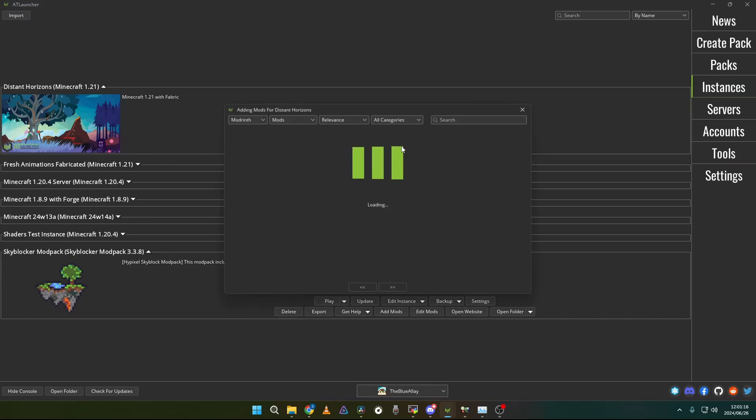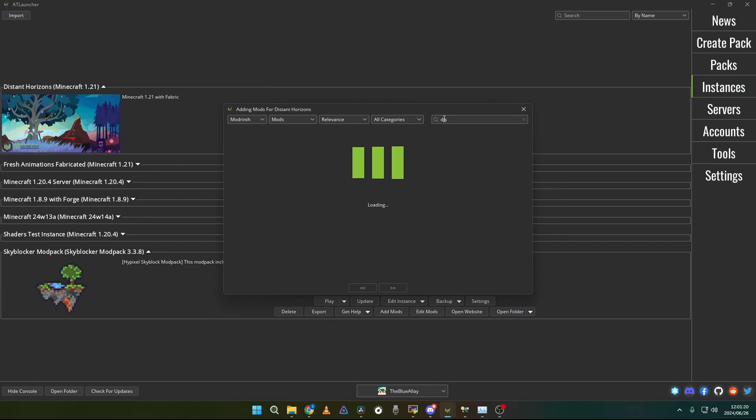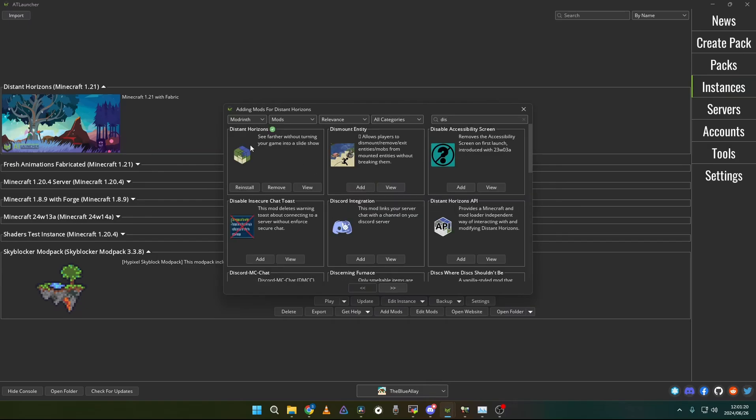Then you can just go and add Distant Horizons. Then you are basically done. Then you can run Distant Horizons and enjoy.